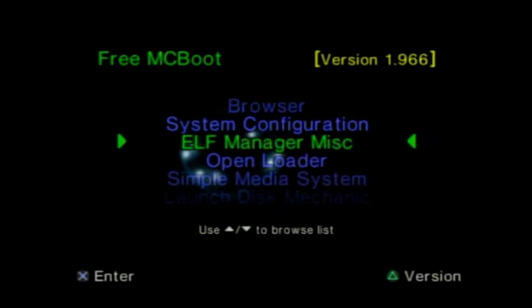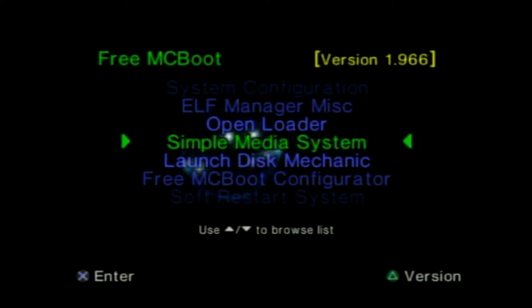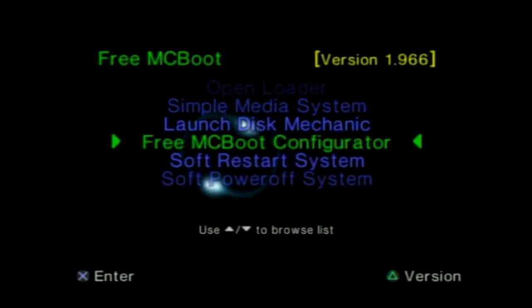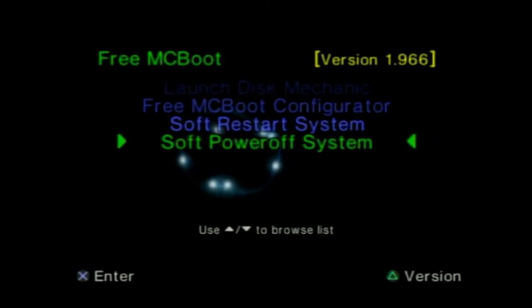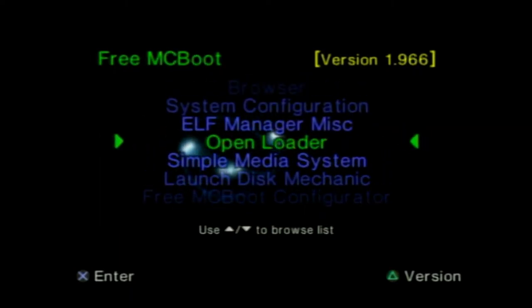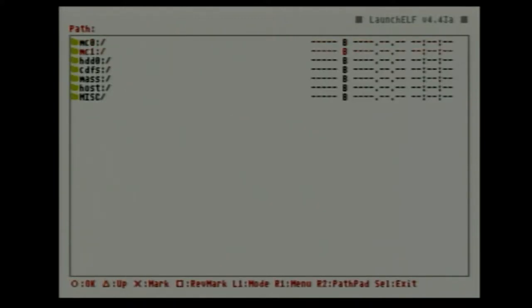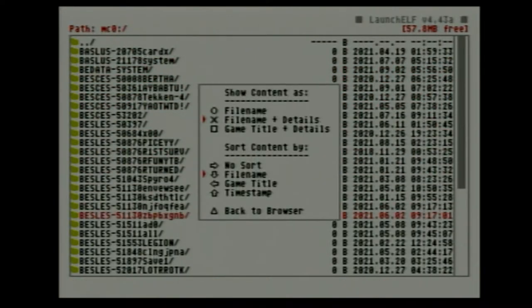I could show you a little bit of this as well. I have to get this working and I'm not sure how — it's like a video player and maybe it's for songs too. There's Launch Disk, which is for launching the disk, Frame and Boot Configurator, and you don't have to physically turn off the system — you can just use this or even restart. This is how the memory card files look and I can actually sort by game title, timestamp, and go back to browser.